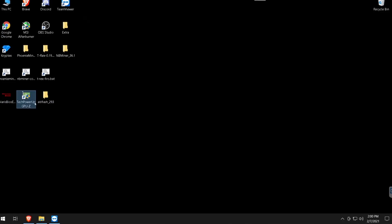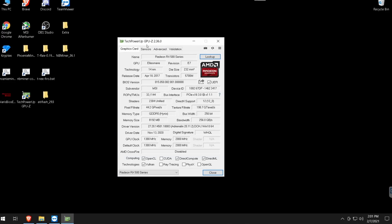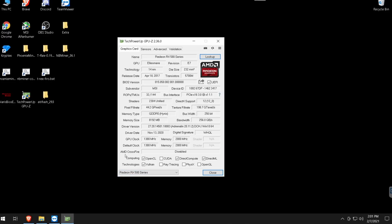Once you install all three applications you should have Polaris BIOS Editor, TechPowerUp GPU-Z, and the ATI Flash folder. Open GPU-Z and you'll see your GPUs listed. I recommend doing one GPU at a time on Windows 10 so you don't mix up different BIOSes. On HiveOS or a Linux-based mining OS it's much easier to download all BIOSes at once, modify them on your system, then upload them back.